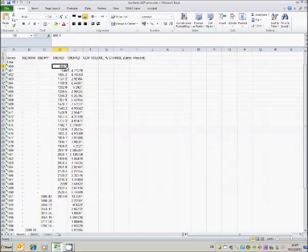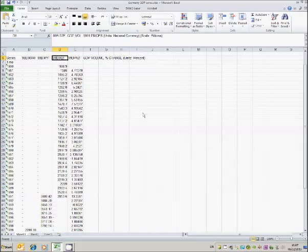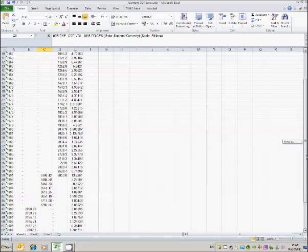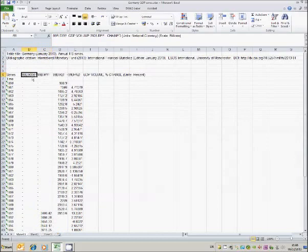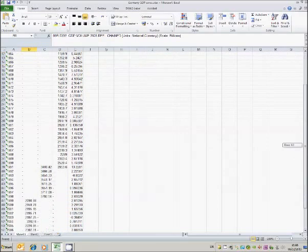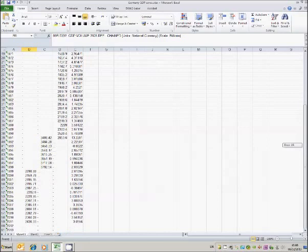The longest one is the 1991 prices series, which runs from 1960 through to 1991. Then the 1995 price series just runs from 1991 through to 1998. The 2005 prices runs from 1999 through to 2011.